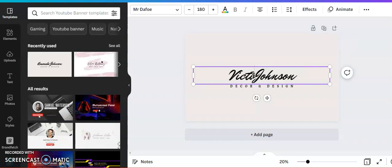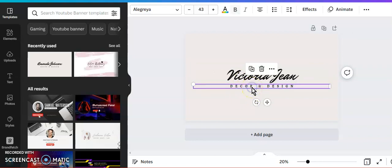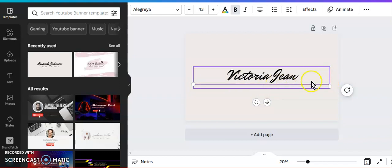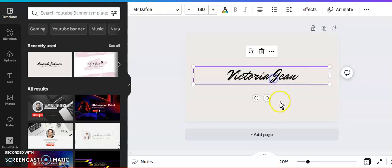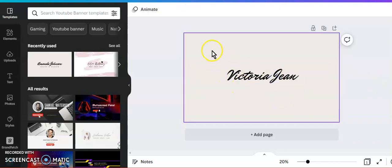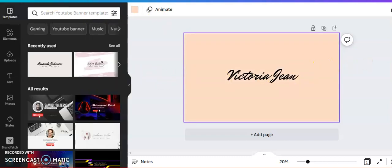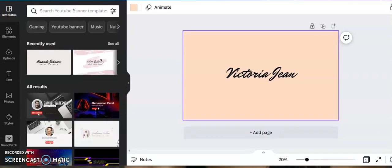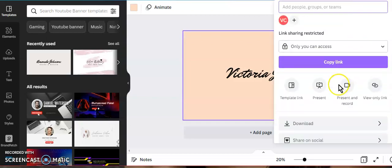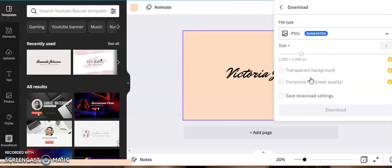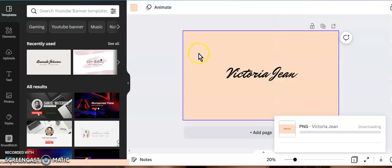There's a lot you can do on Canva. I'm just going to switch my name to Victoria Jean, take this off, delete this, and I'm not going to use anything else on here, so I'll just delete this. Then you can change the background color however you would like. I'll leave it like that and it'll save it. Then I would just go ahead and download it.